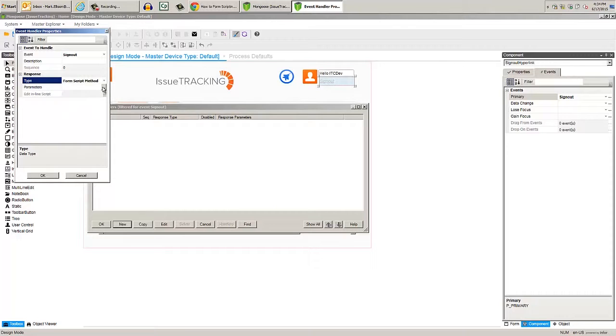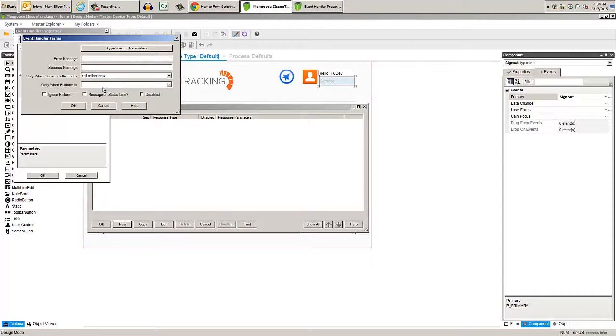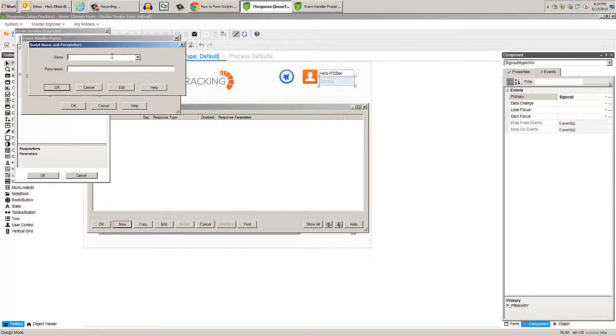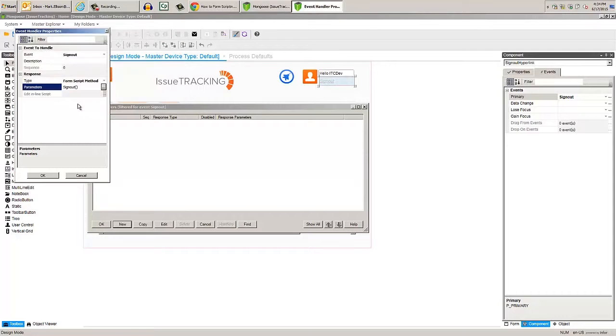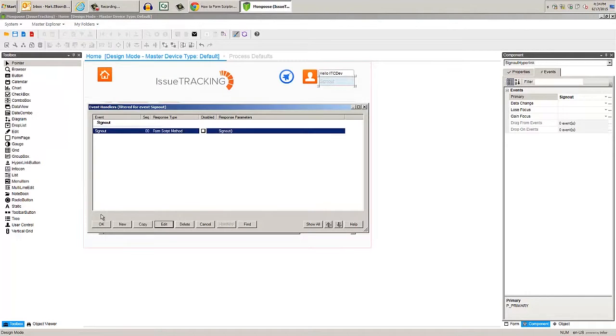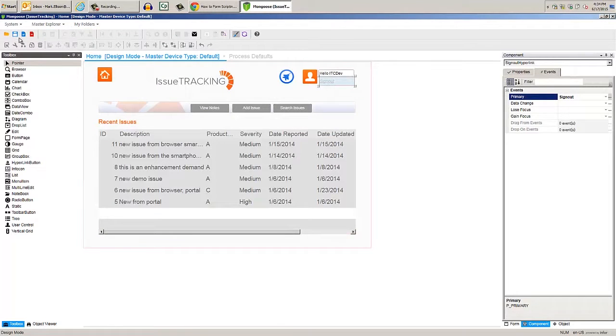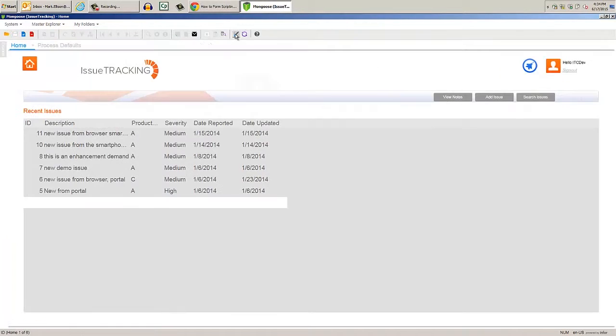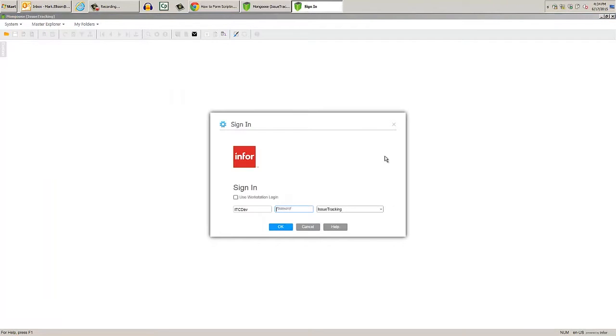Click on parameters, then type specific, and we should see our script in the dropdown. Click OK out, then save. Enter run mode and click sign out, then log back in.